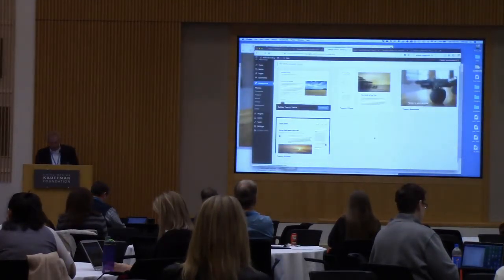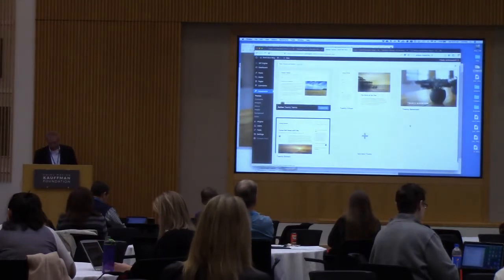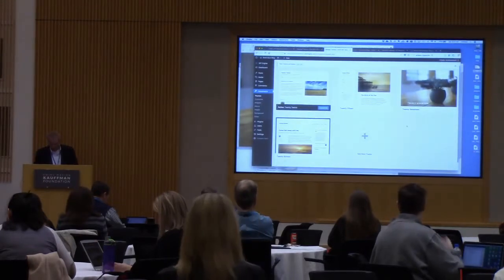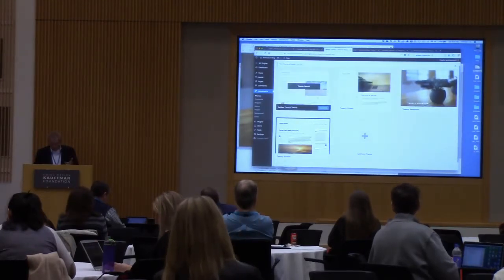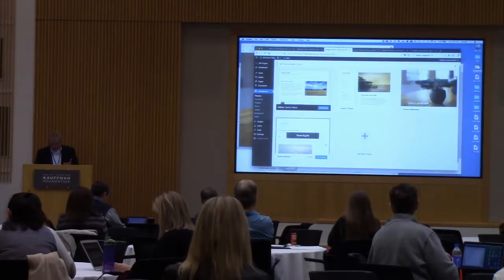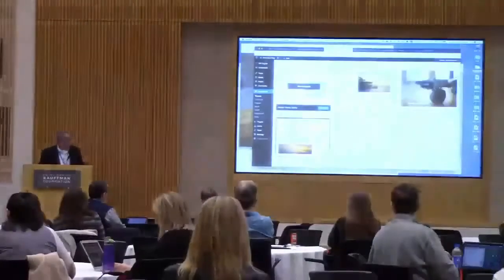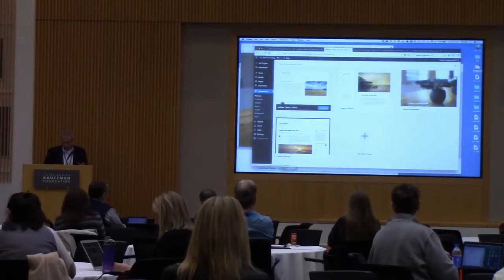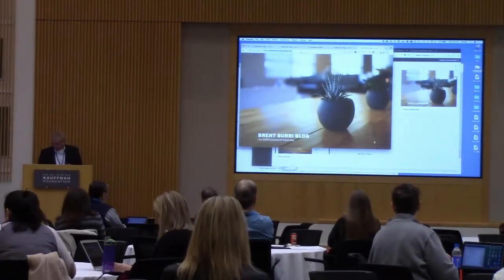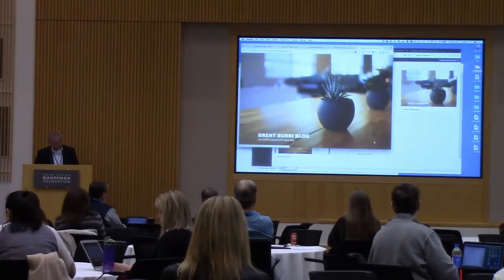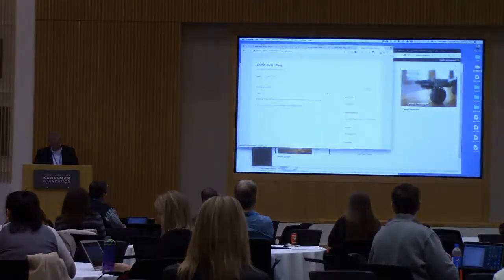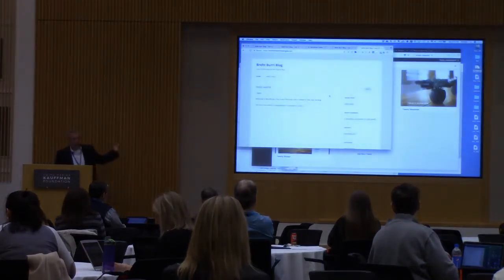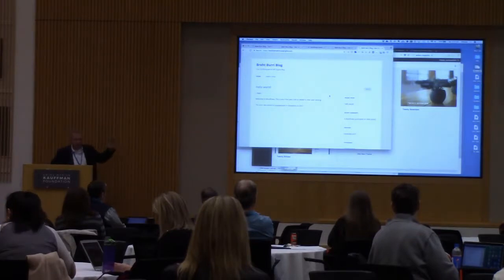Now we're back to our themes screen. We had 2012, 2015, 2017, and 2016. I've installed the new WordPress theme — I haven't customized it yet or done anything. I'm going to redraw our sample blog and now we see the new theme is installed. This is what that new theme default looks like. Sometimes you can toggle back and forth between themes — I can click on 2015 and activate that.